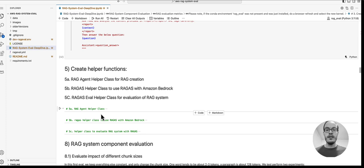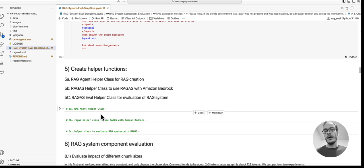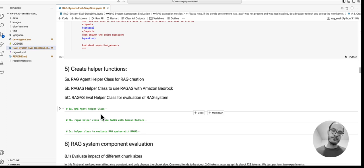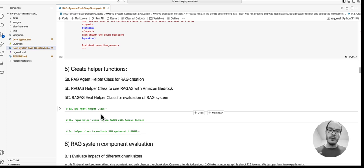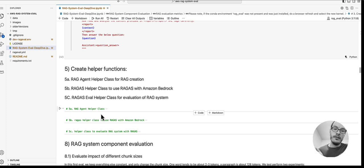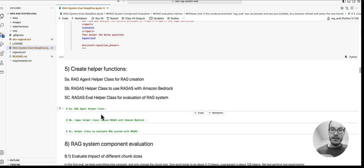It also gives you a bit more control. Here, for example, we capture the number of tokens used and we use that information to calculate cost. Then the last one is a helper class to simplify running the RAGAS experiments for the given RAG system.